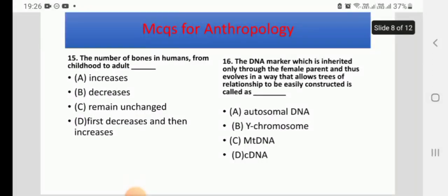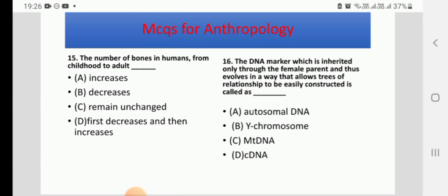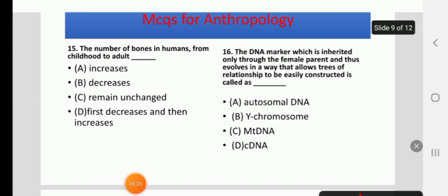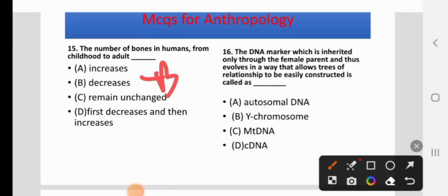Question 15: The number of bones in the human body from childhood to adulthood — options: increases, decreases, remains unchanged, or first decreases then increases. Infants have 300 bones, but some fuse over time, so the adult human body has 206 bones. The correct answer is B, decreases.